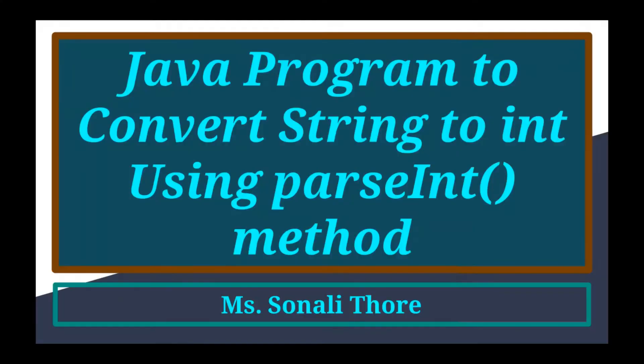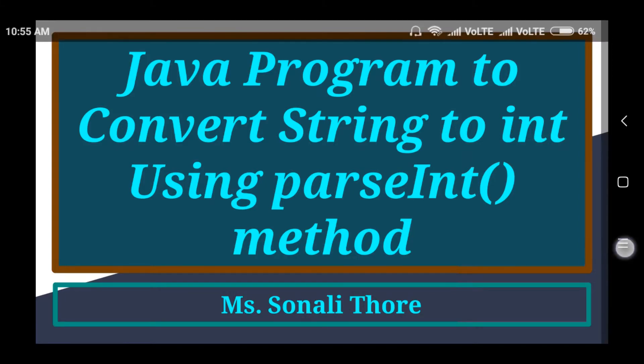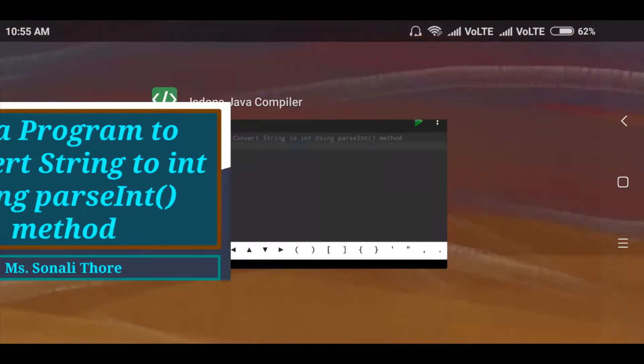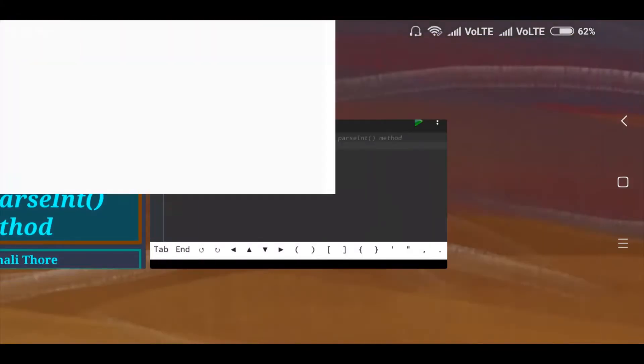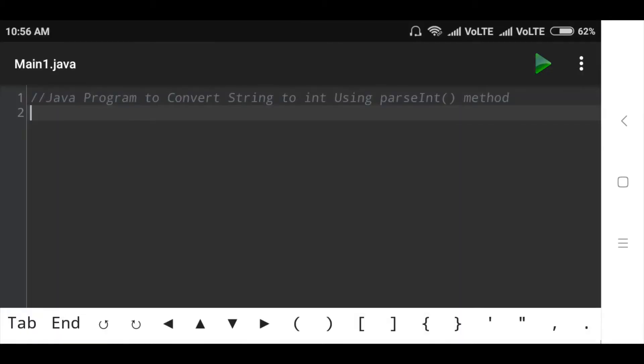Hi friends, I am Sonali, welcome to our YouTube channel. Today in this video we will discuss about Java program to convert string to integer using parseInt method. Now let's start the program.